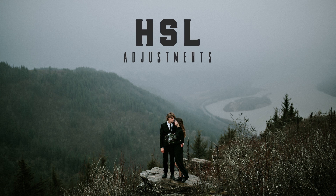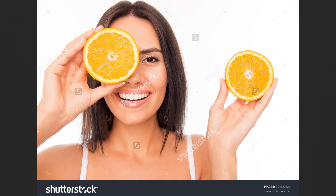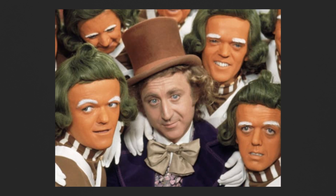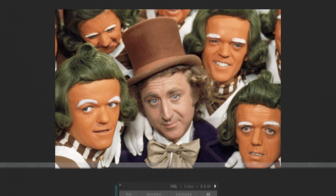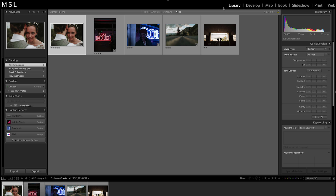Bad lighting, aggressive tans, and even some presets can make skin tones appear muddy, orange, or worse. You can fix these with the HSL sliders in Lightroom. These control the hue, saturation, and luminance of your photo. Let's head into the develop module to see this in action.